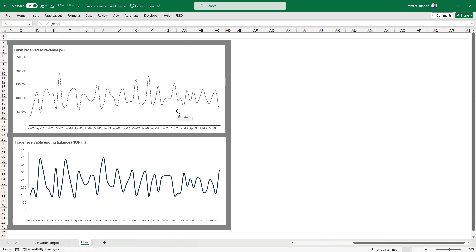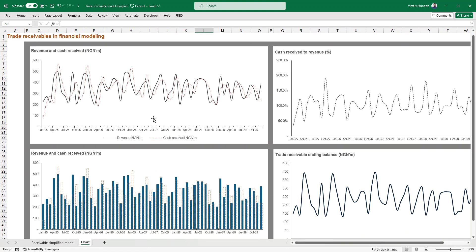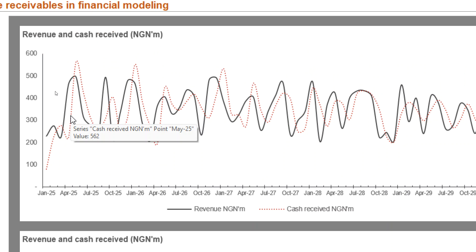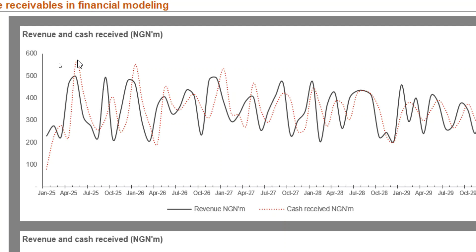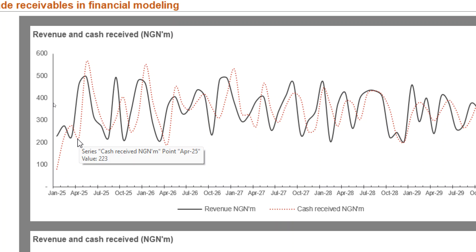If you plug this into a chart it makes it much easier to understand. On one side you see the revenue movement, cash received to revenue as a percentage, and the trade receivables ending balance — you can see the movements clearly. I can tell you that if you take any business in operation and plot their receivables, you will never see a straight line moving from zero to 100. You always see this zigzag pattern. In the line chart, the cash received is shown in the red dotted line, making it easy to see which months you're receiving more cash.